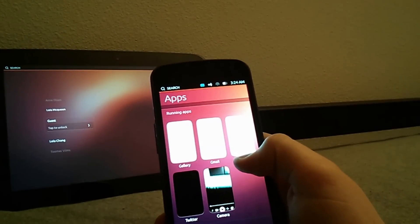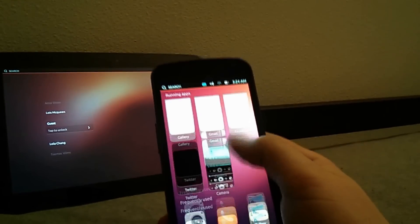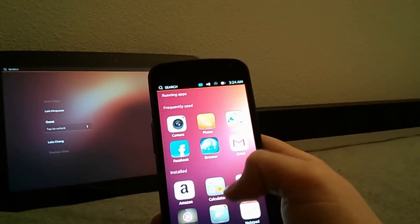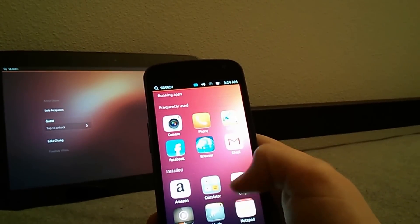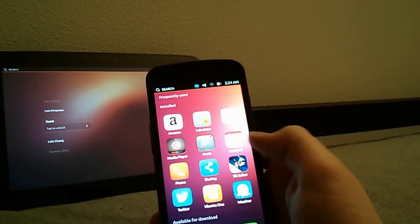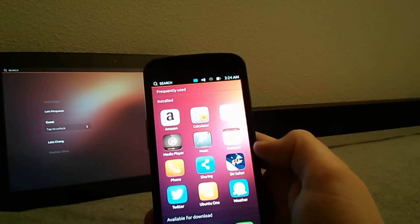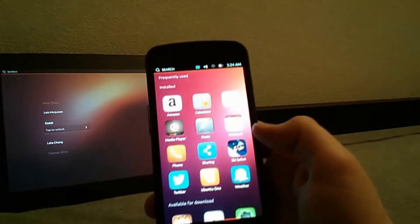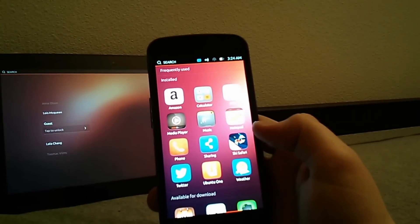To the right you have apps and these are your open apps that you already have open. Then again the apps used most and then all the apps that you have installed.